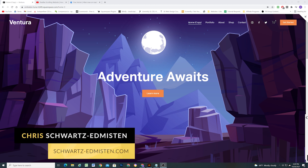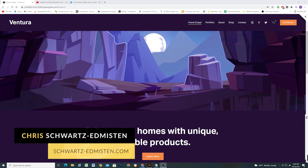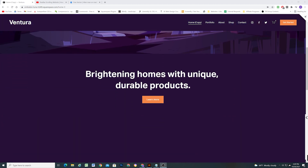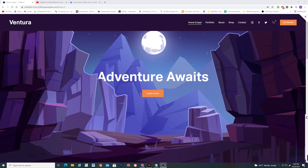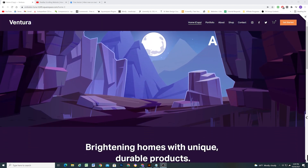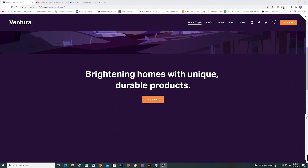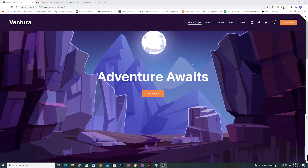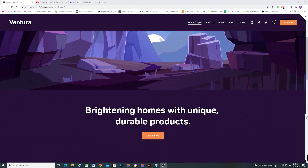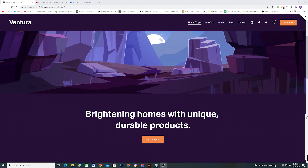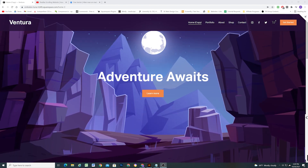What's up guys, Chris Schwartz-Edmussen here from Schwartz-Edmussen Web Design. Welcome to episode 2 of How Do I Make That in Squarespace. In today's episode we're going to be looking at how to create this cool Parallax Hero section in Squarespace 7.1.